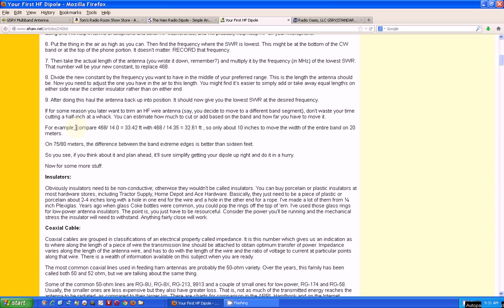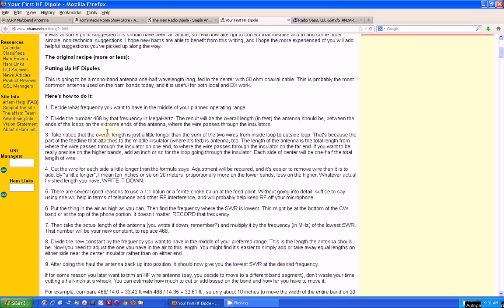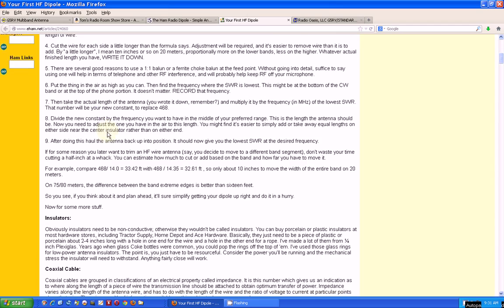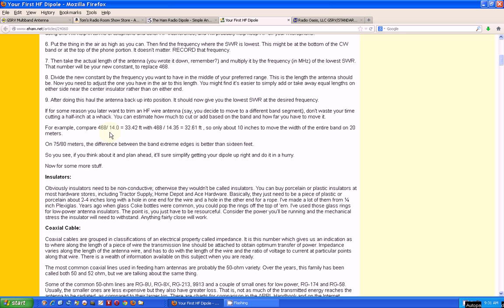Here is basically a formula for calculating the length of the antenna legs. It's 468 divided by the frequency that you want in megahertz. If you want to work multiple bands, you would calculate for the highest band in meters, and this divider is in megahertz.